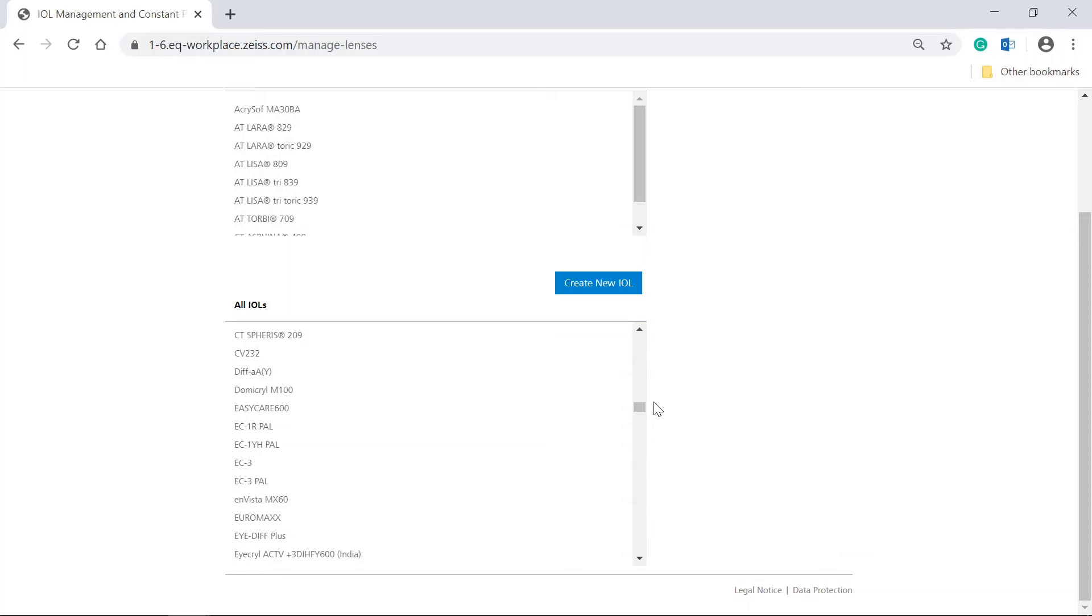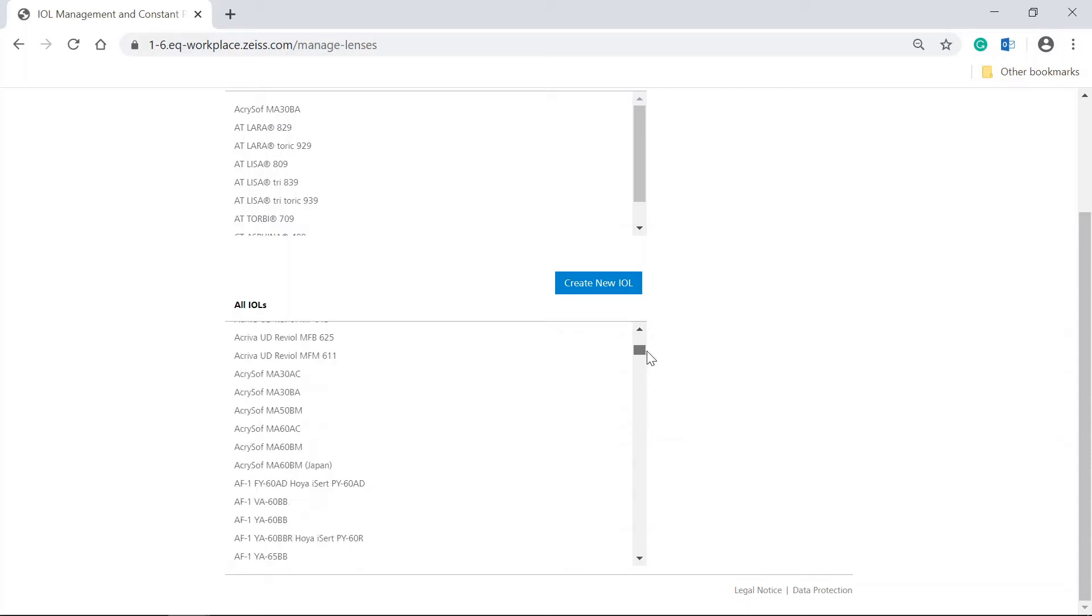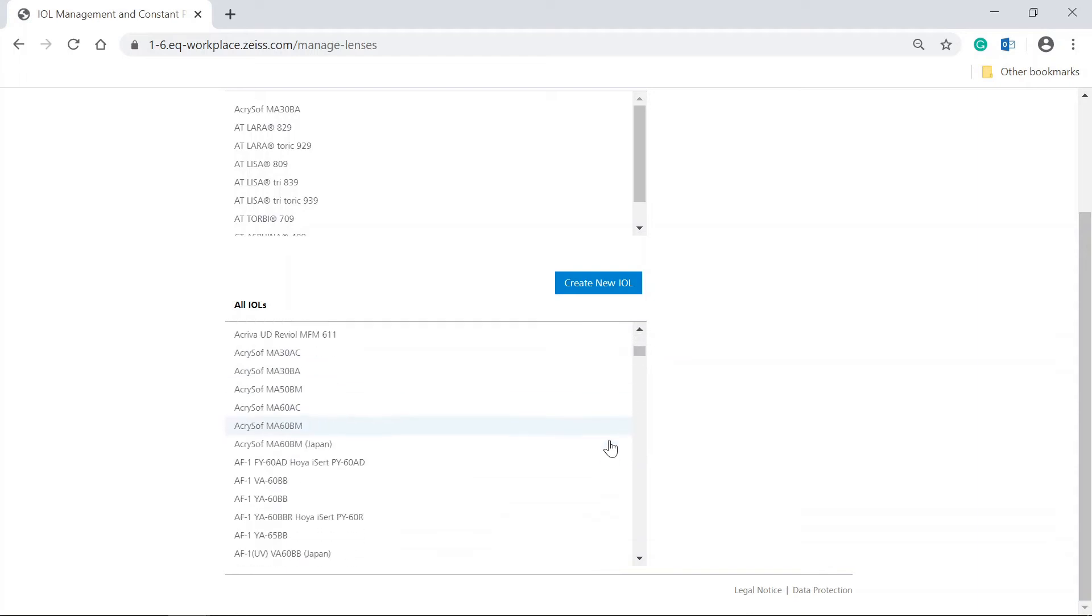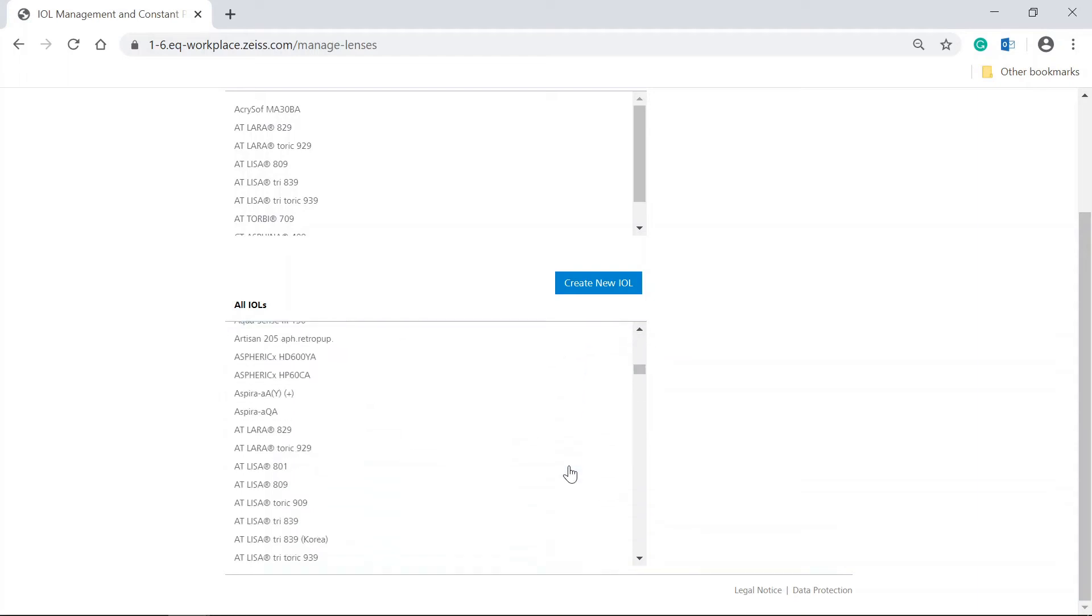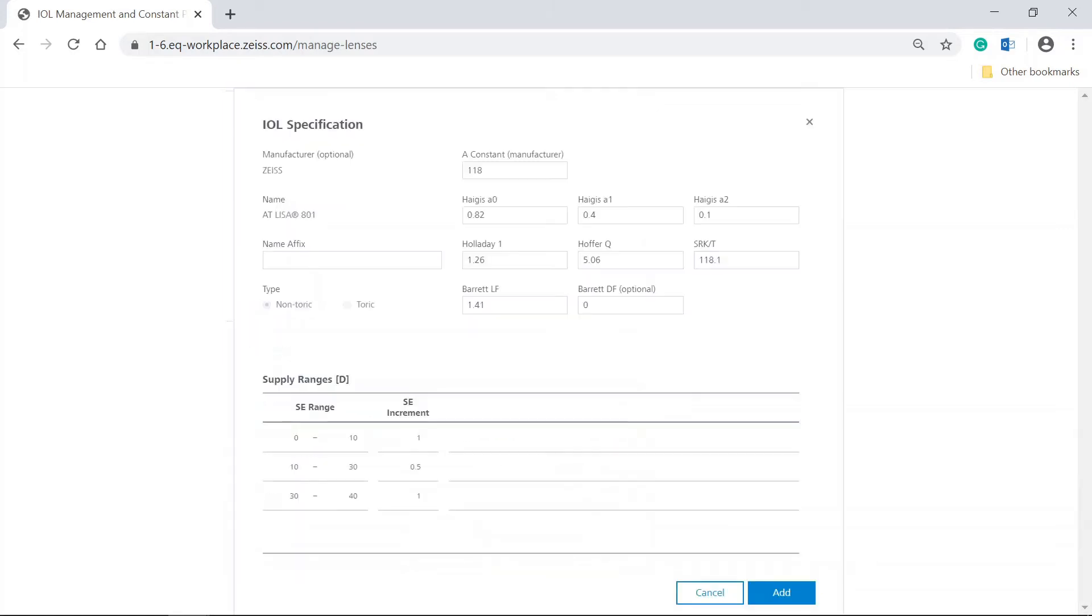How to add an IOL from the All IOLs list to your personal list? Well, it's very easy. Select the IOL you want to add to your My IOLs list by clicking on it. If an IOL is selected, details about the respective IOL are displayed in the dialog window that opens.